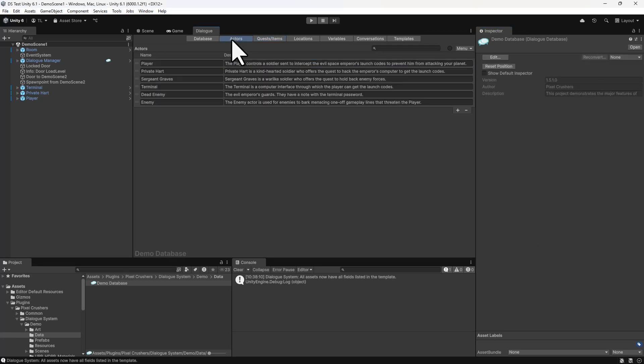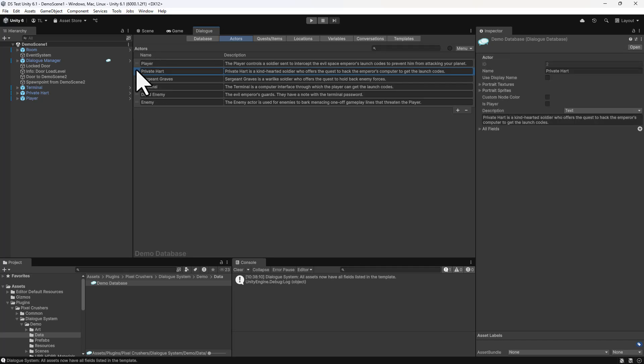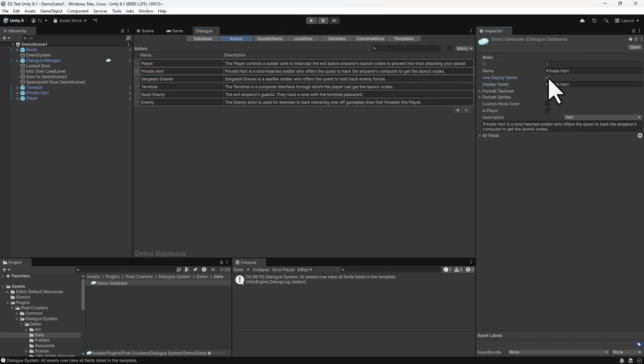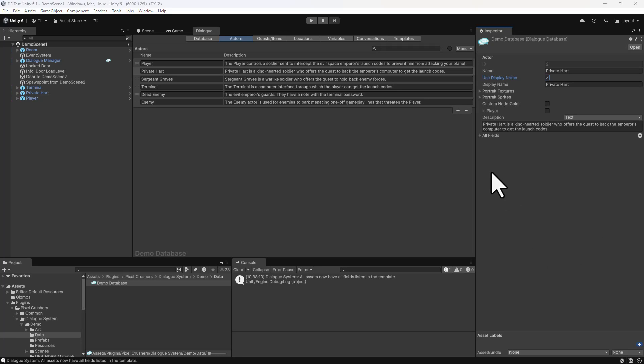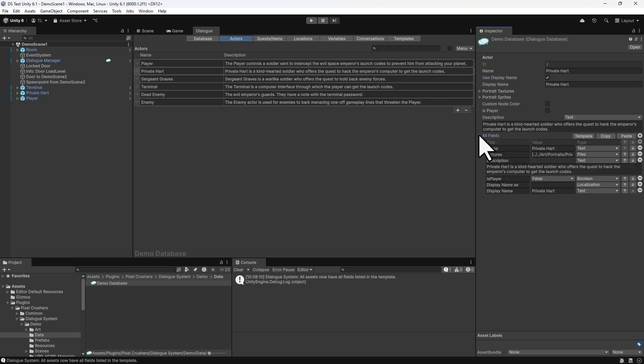On the Actors tab, inspect Private Hart, tick Use DisplayName. Notice here that we did not tick the main checkbox, so this field does not appear in the main section. Instead, you can expand All Fields, where you can find all fields that are in an asset, and paste it in here.